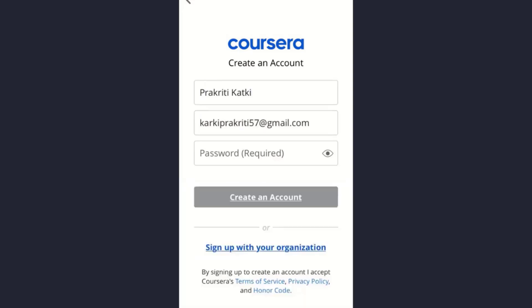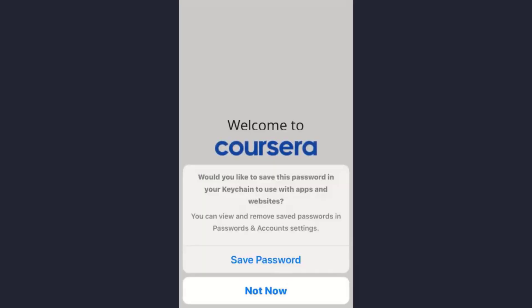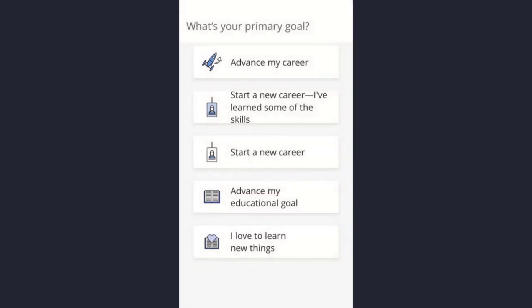Also enter your password and then tap on the 'Create an Account' option. Now if you want the browser to save the password for you, tap on 'Save Password', or you can skip that part and tap on 'Not Now'. These are the general things you need to fill in.